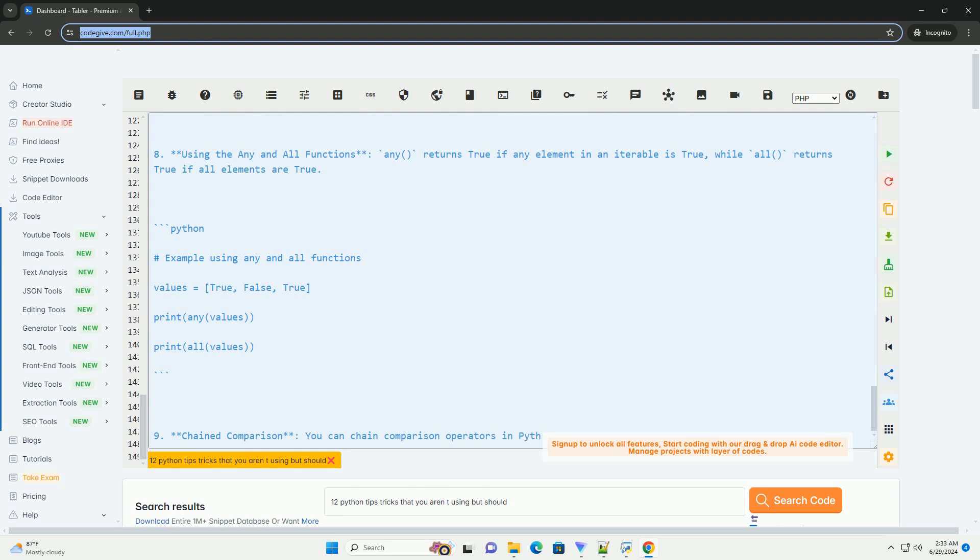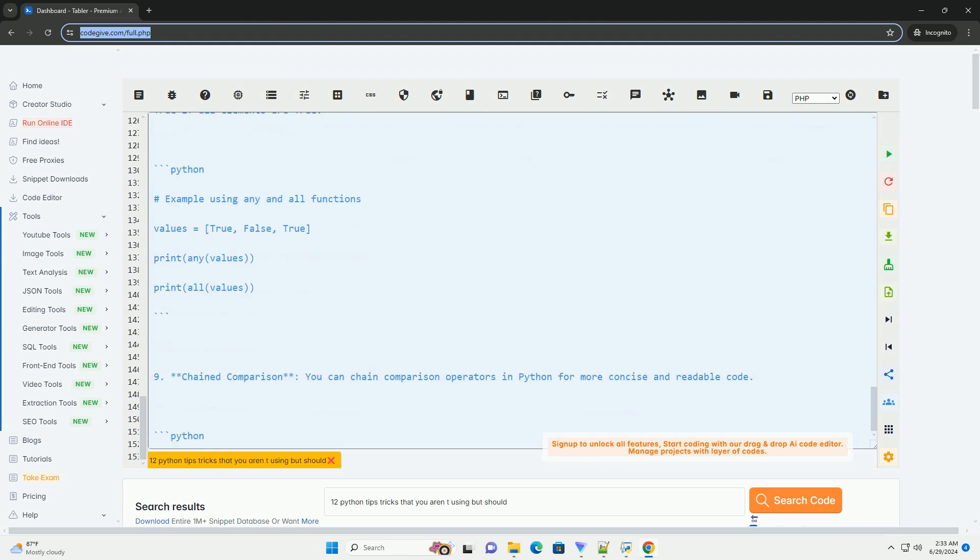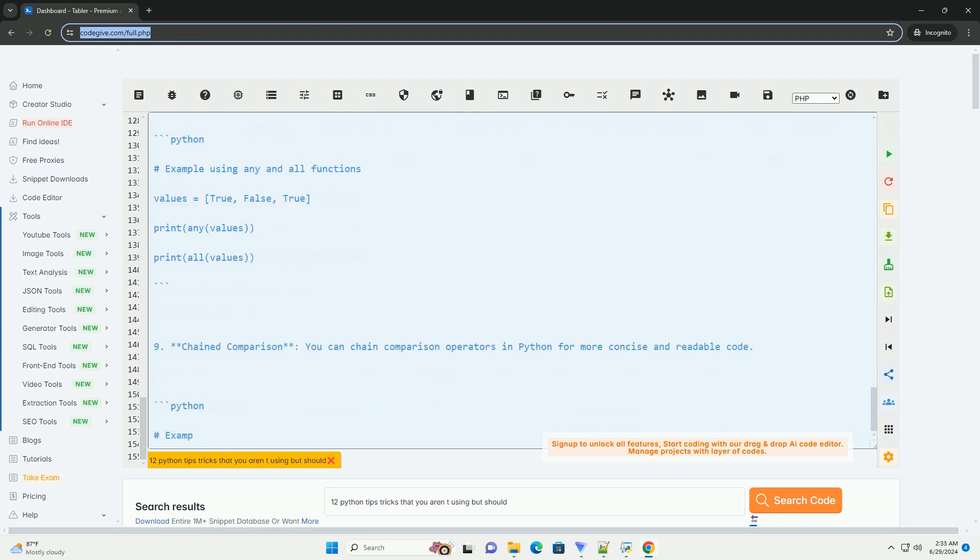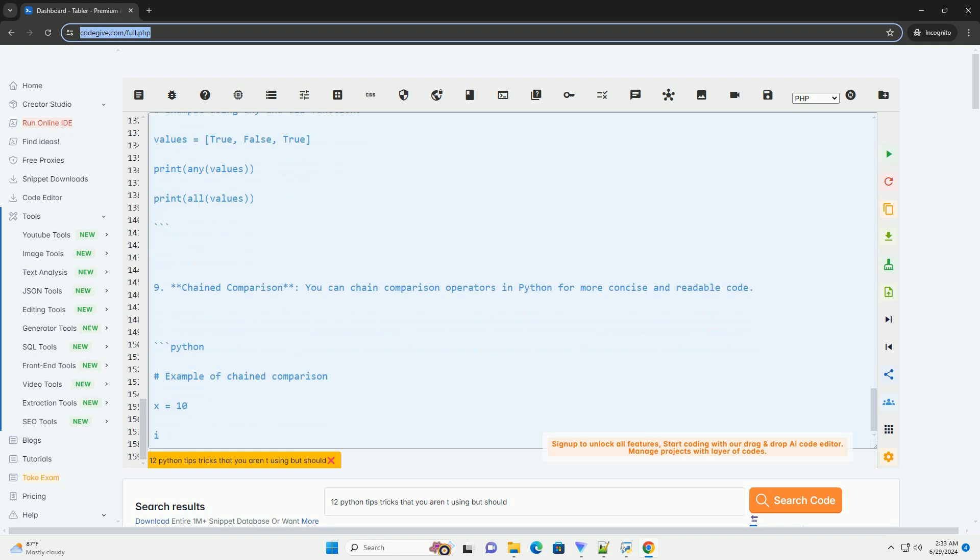Number 11: Using defaultdict from collections module. Defaultdict from the collections module allows you to set default values for keys that have not been set yet in a dictionary.